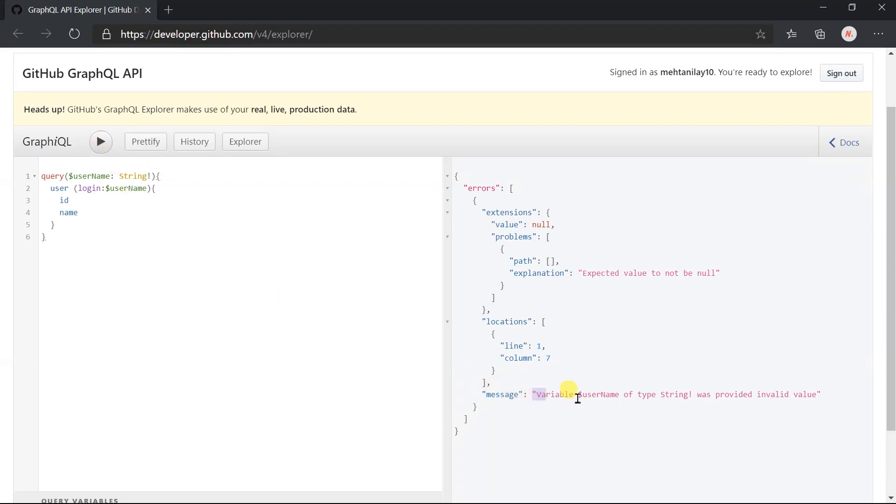Here we got the error that variable name of type string was provided invalid value. As we have not passed in the query variable, it takes the null value by default, which becomes invalid for this non-nullable field.